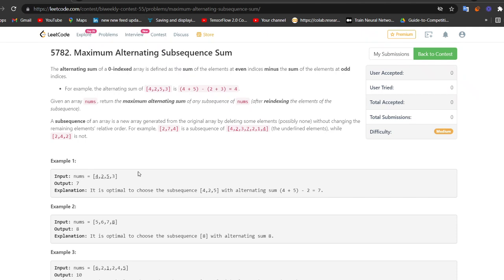Hi everyone. Welcome back to LeadCoding. I am Faraz and I hope you are preparing well for your interviews. Today is Saturday and here we have the LeadCode bi-weekly contest number 55. These contests are a really good way to practice for your online assessments — you learn a lot of new stuff here. We are solving question number three of LeadCode contest 55.